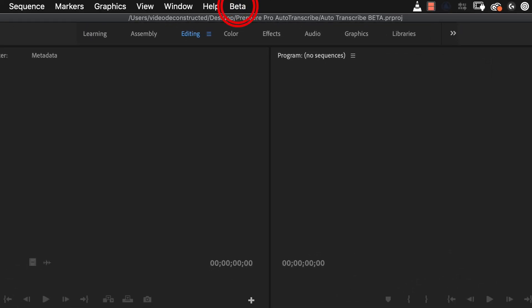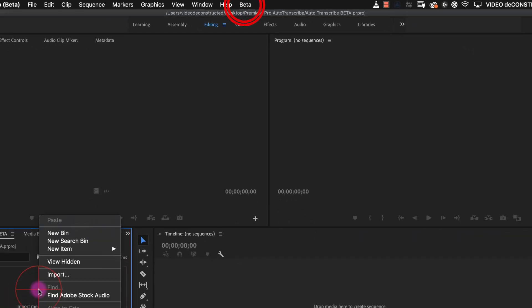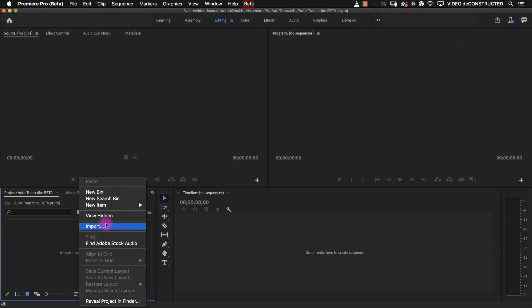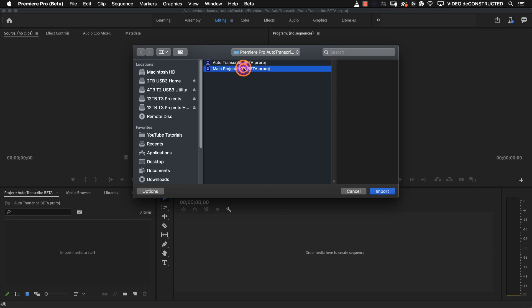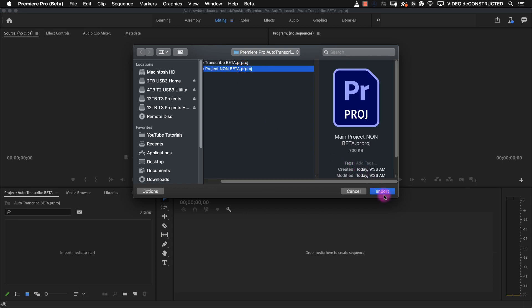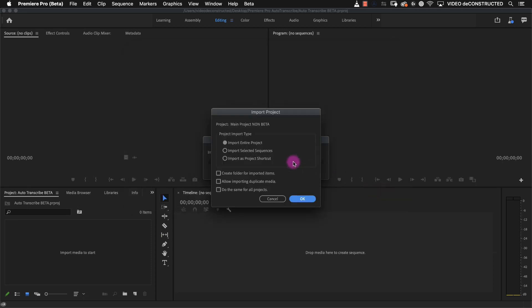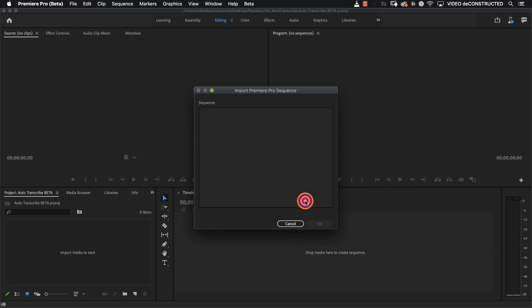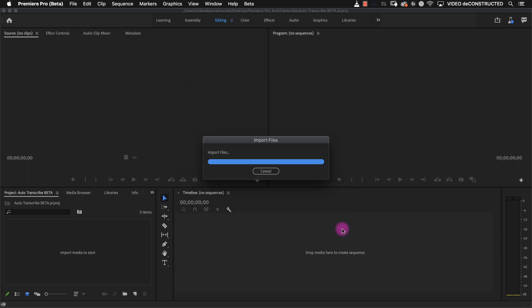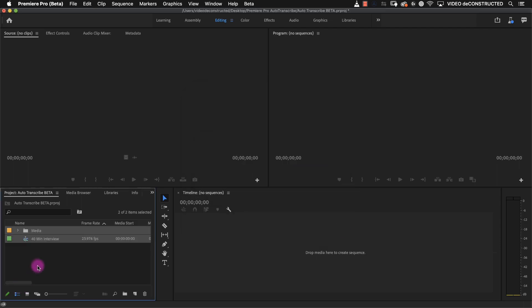Open Premiere Pro beta and import the sequence that you created in your non-beta version of Premiere. You will have to enable the captions workflow for that feature to be available in Premiere Pro beta.